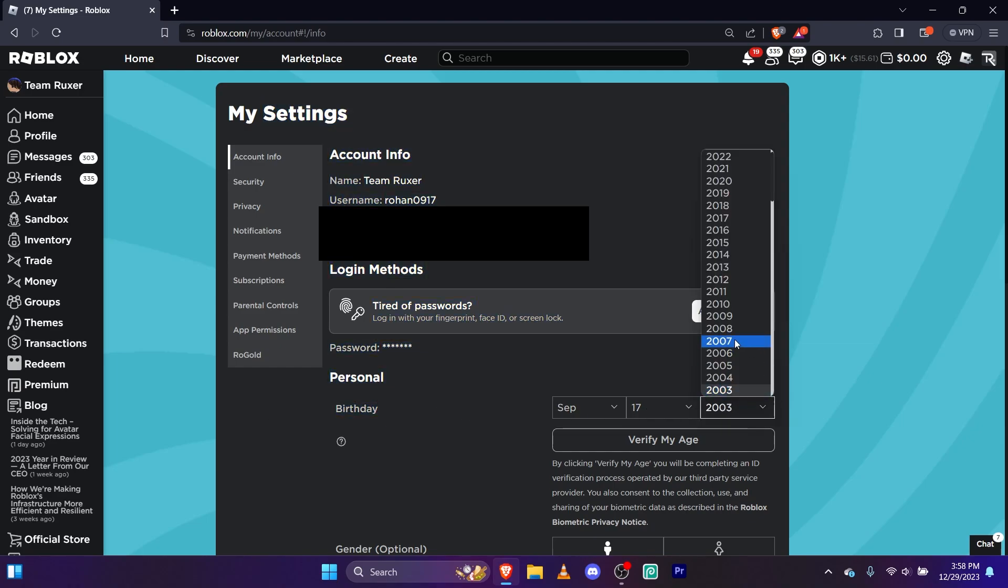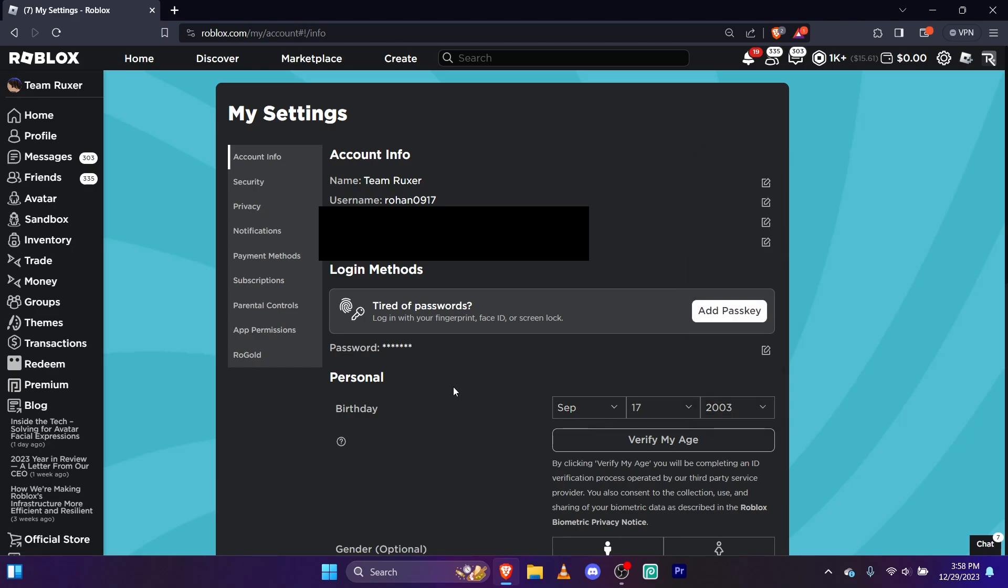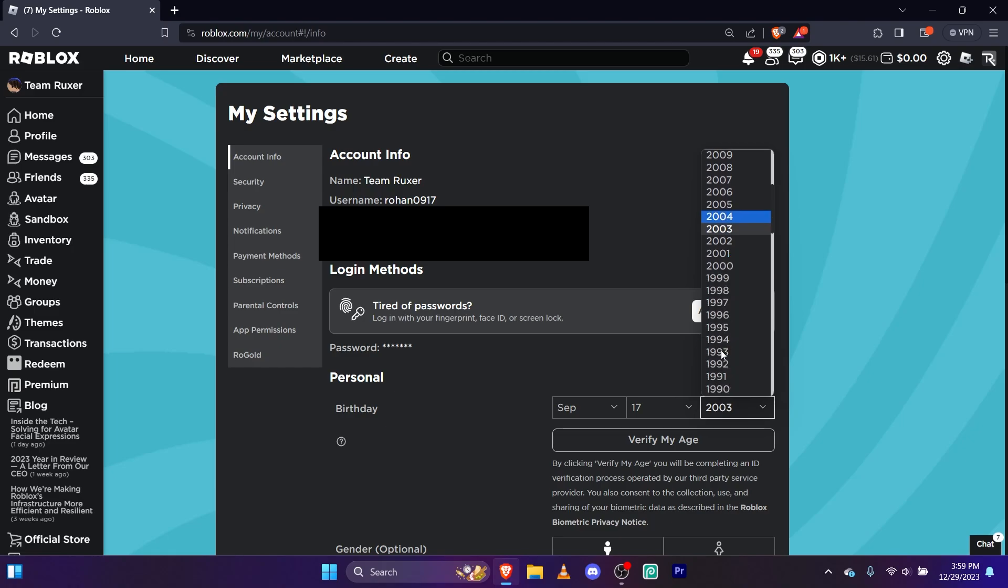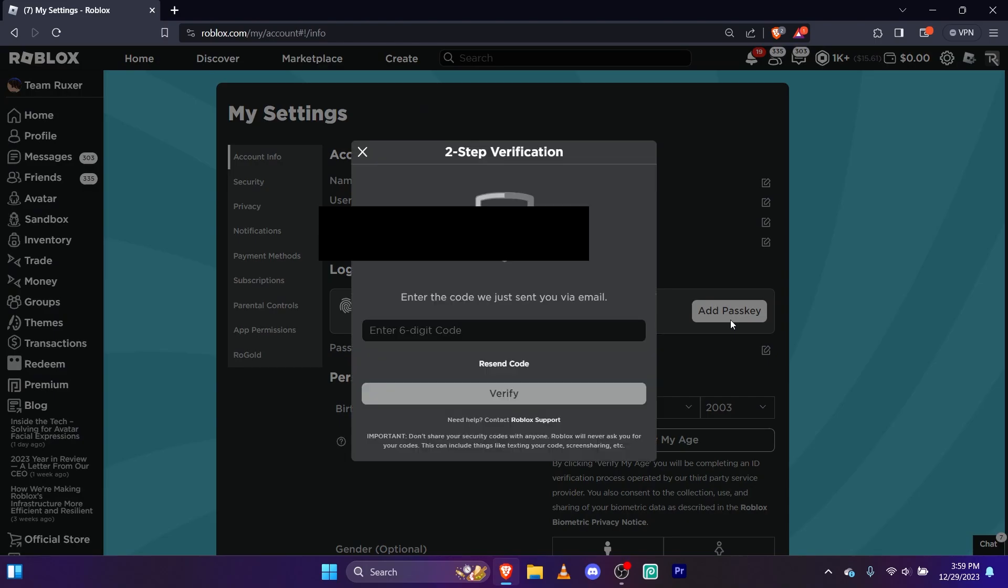Alright, so basically how it works is if your birthday is over the age of 17, you can do it. So if my thing is set for 2007, I can't do it.